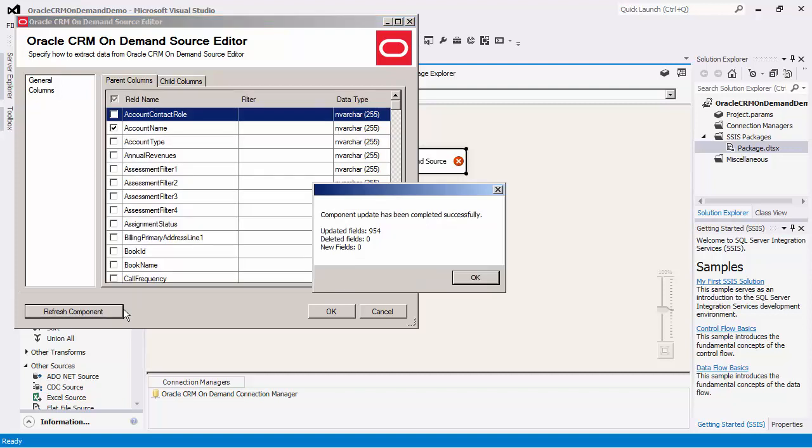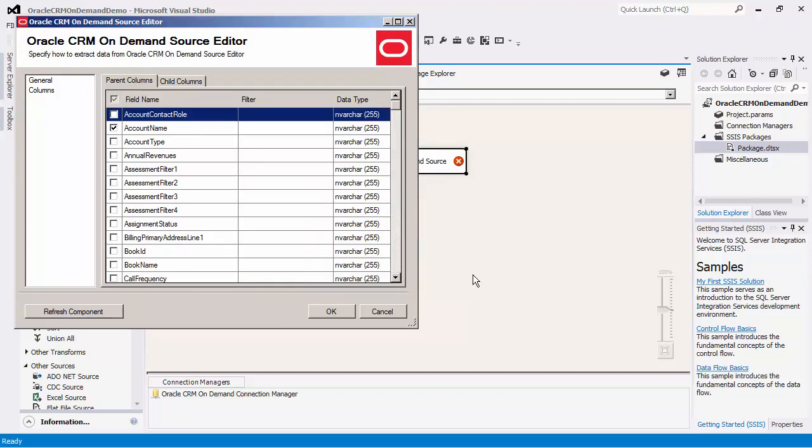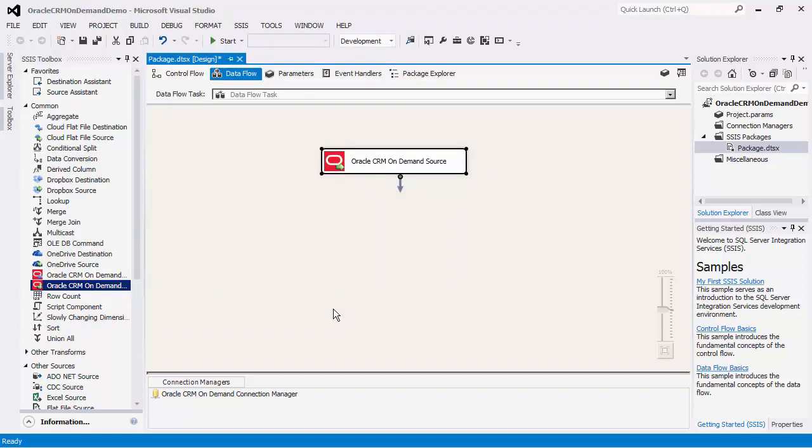Notice the Refresh Component button. Clicking this button will update the component to the latest CRM on-demand metadata. We will click OK to finish the configuration of the source component.